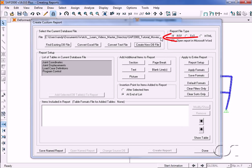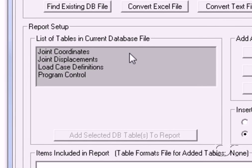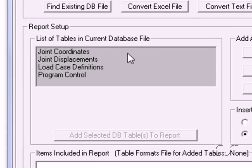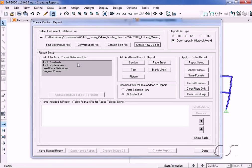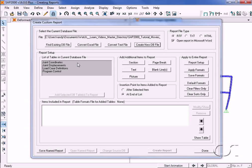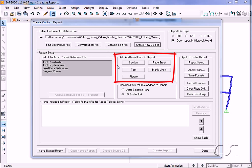Creates the database, and the list of tables available is displayed under report setup. Note that we have joint coordinates, joint displacements, load case definitions, and program control. Program control is automatically sent out. In addition to the database tables, a number of other items may be added to the report, such as section headings, text, pictures, and breaks.